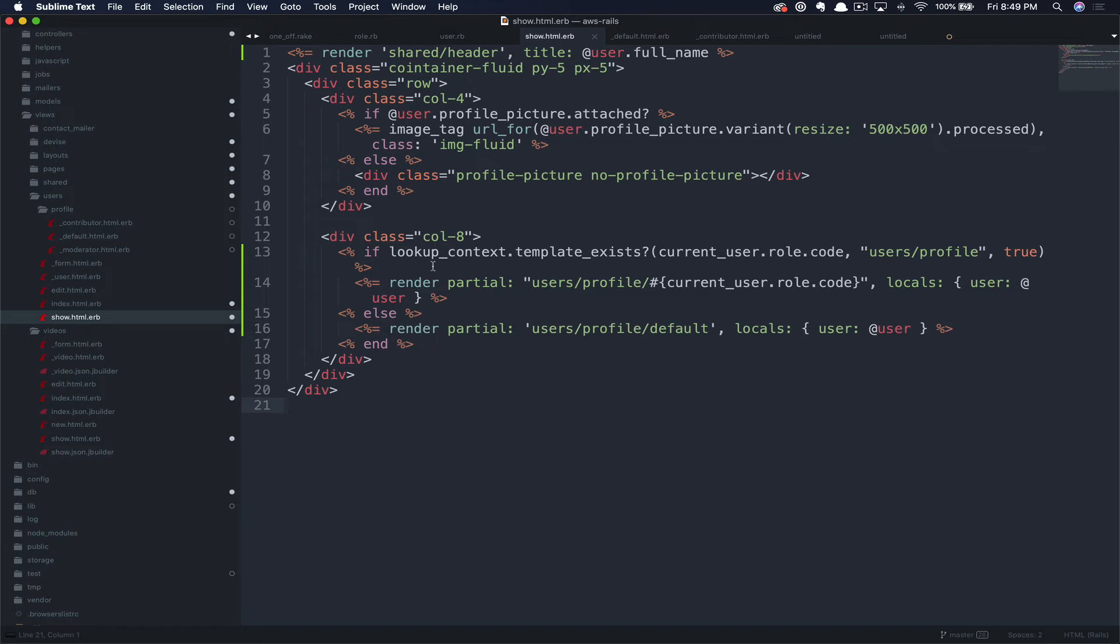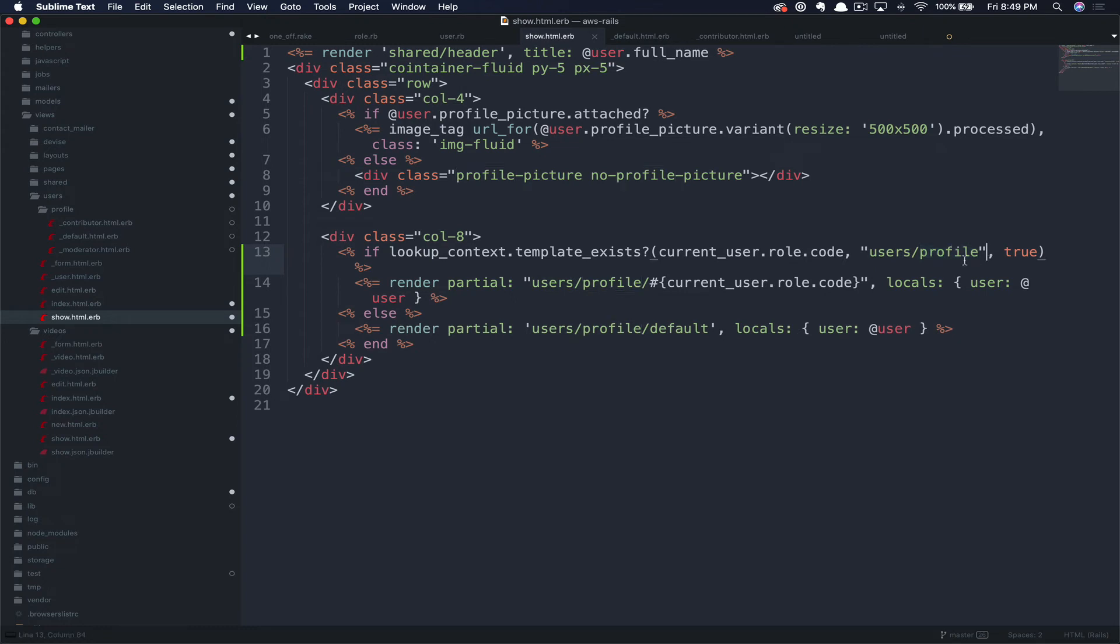As you can see, we're performing a conditional against the lookup context to see if the template exists. The template we're checking for is the role code of the current user. We're going to pass in the user's path. And then finally, we're going to say true, meaning that this is a partial. This is going to look for a partial at users slash profile slash the current user's role code.